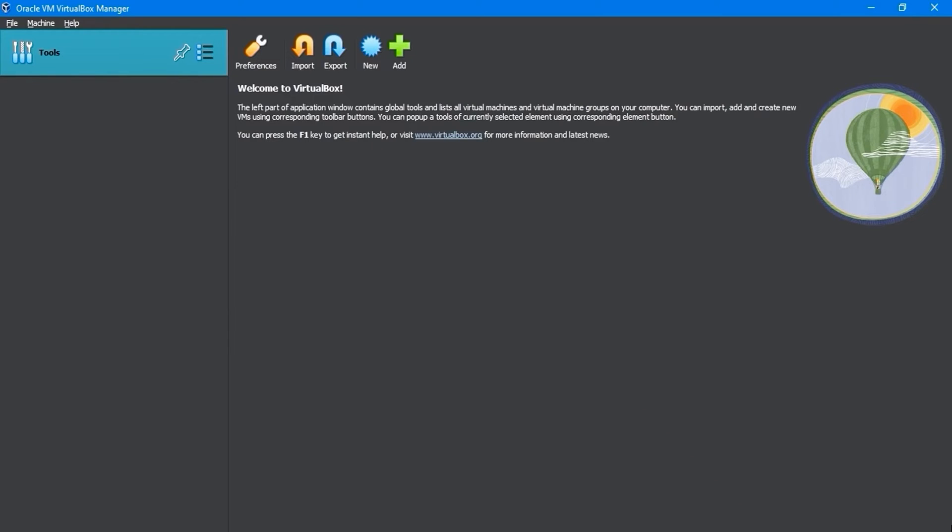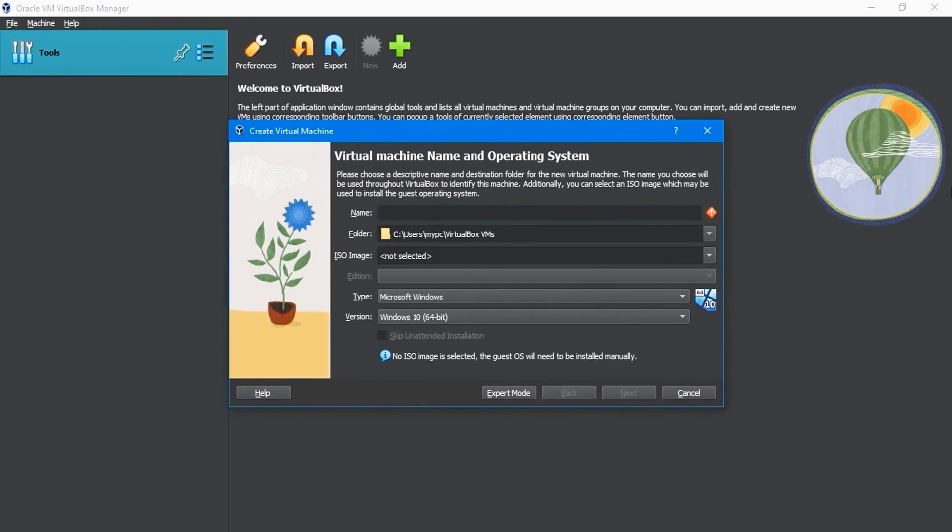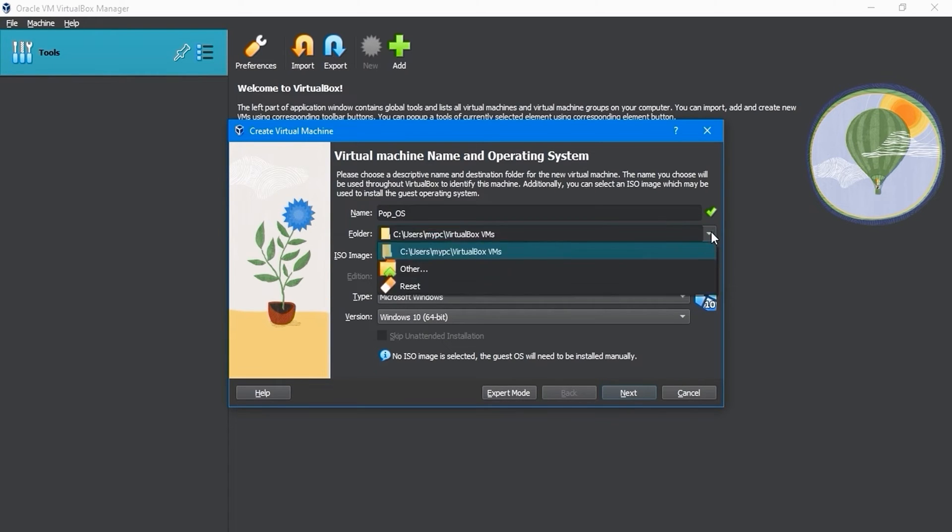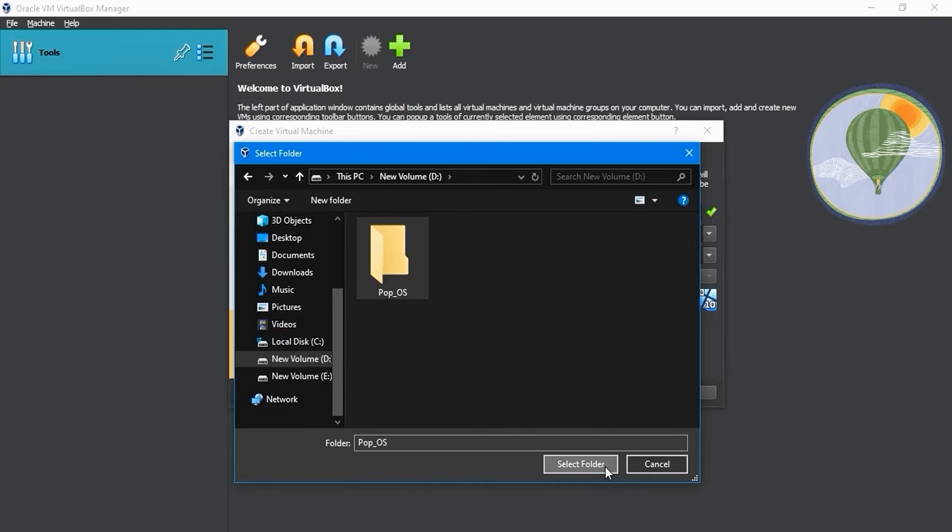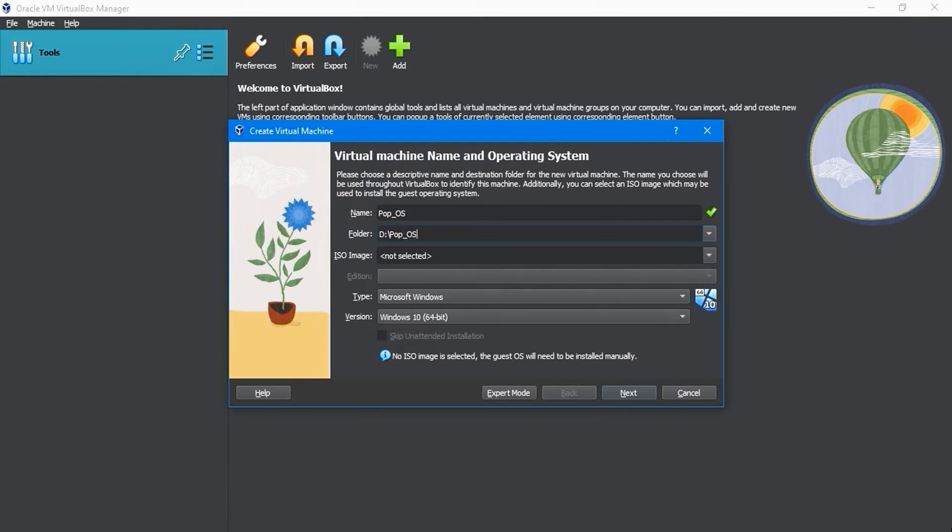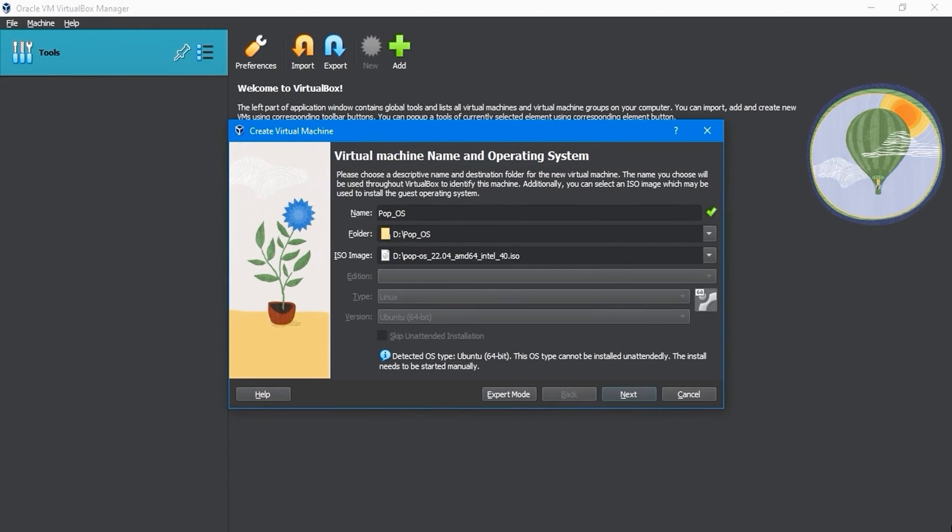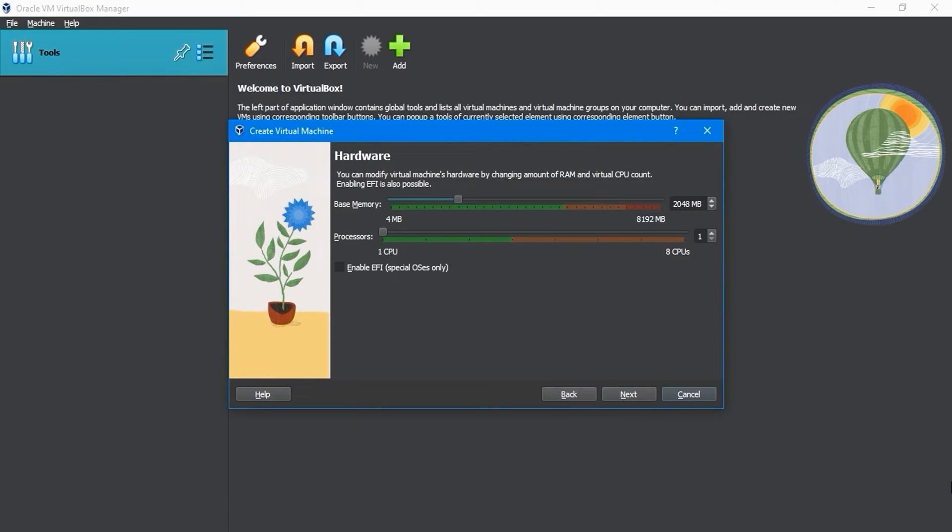If you want to create a new virtual machine, simply head to the New option. In the name field, type Pop!_OS. The folder that appears here will contain your desired virtual machine. You can leave it set to the default, but I'll move it to another folder. Navigate to the ISO image file location folder and select the ISO image file. Proceed by clicking on the Next button.